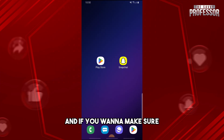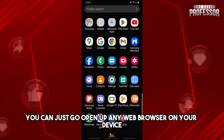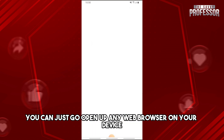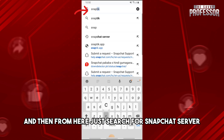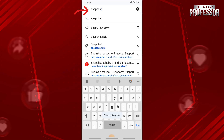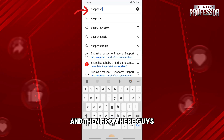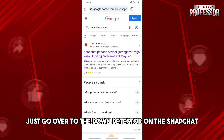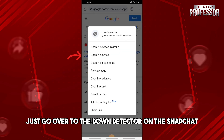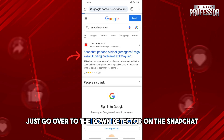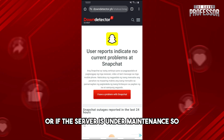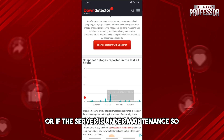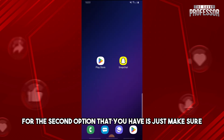If you want to make sure, open up any web browser on your device and search for 'Snapchat server.' From here, go over to the Down Detector page for Snapchat, and you will see if the server is unavailable or under maintenance.